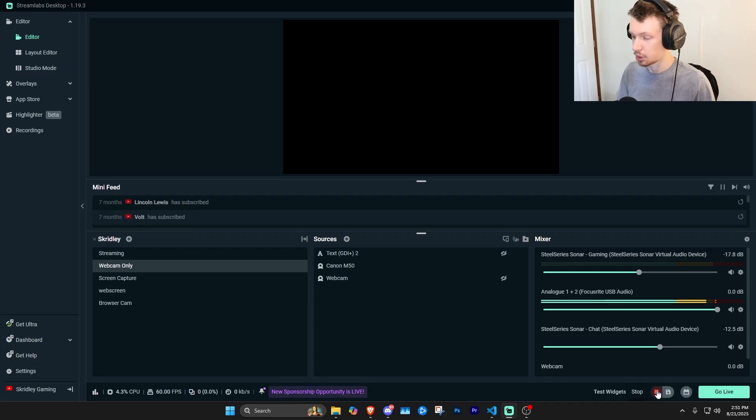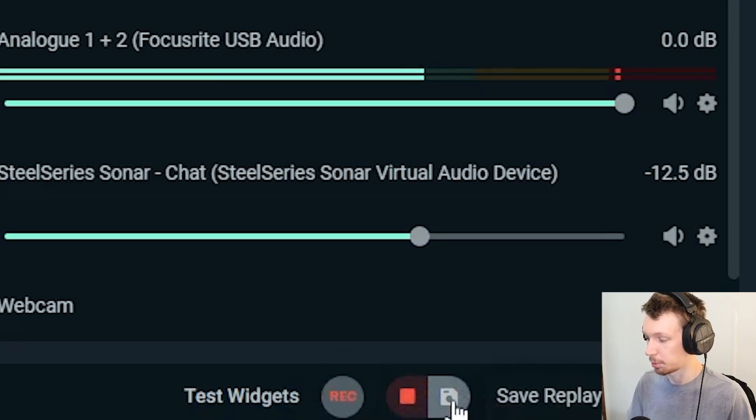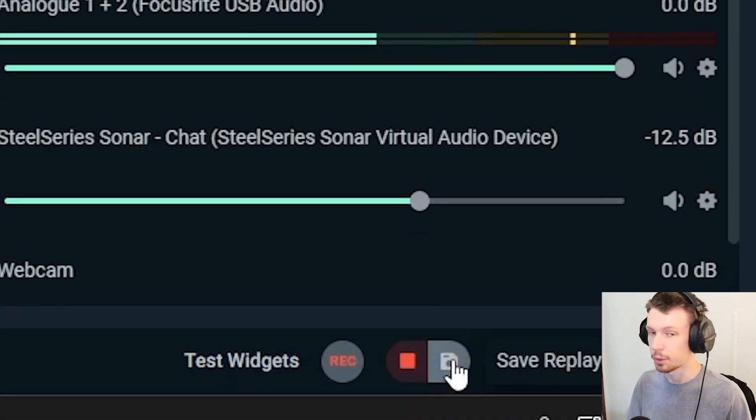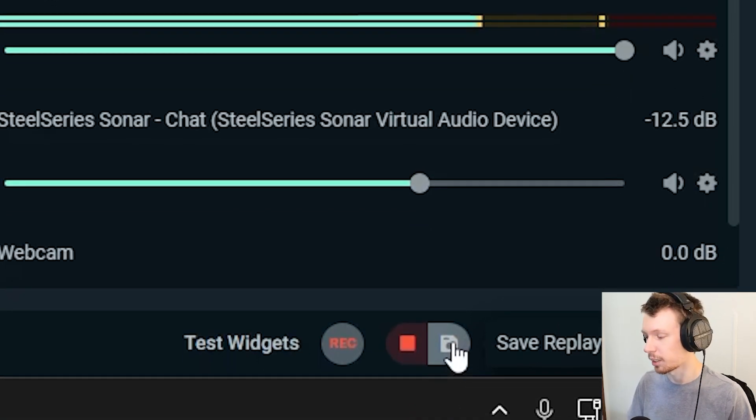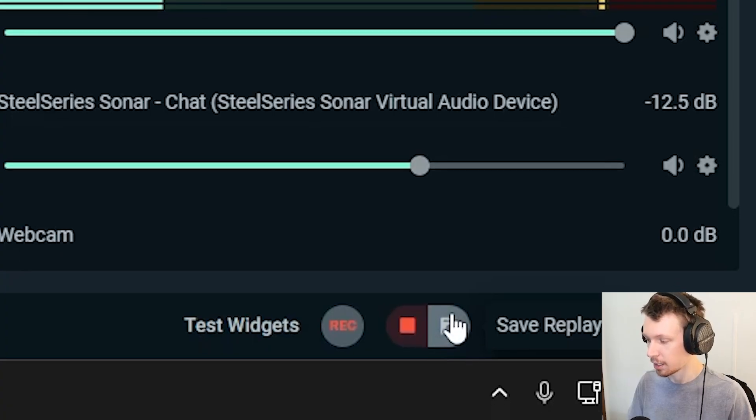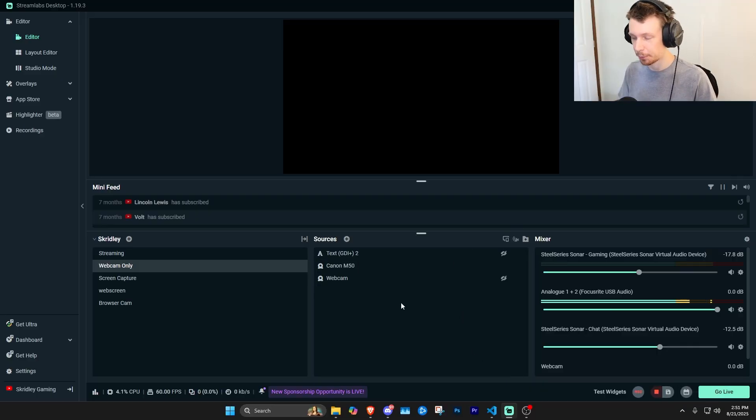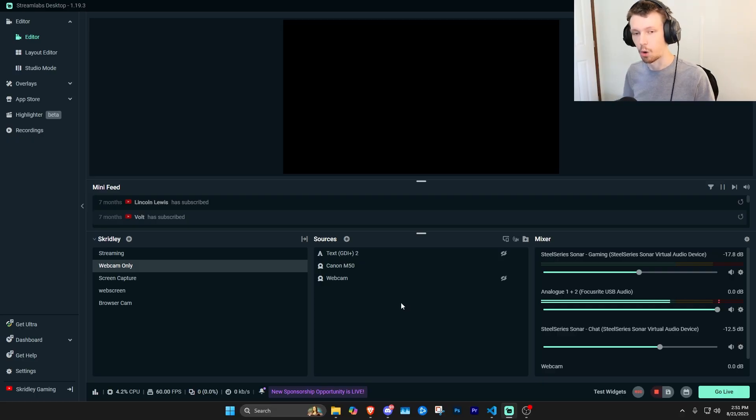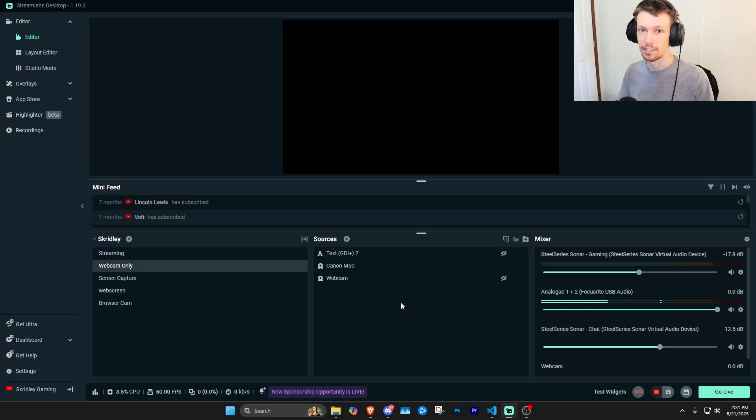It also gives you a save replay button right here if you don't want to use the hotkey. You can click that as well, it'll do the same thing. But I like the hotkey because when I'm in the game or whatever I can just easily take my hand off the controller or the keyboard, touch the home button which is what I have it set to, and then it's just going to save it.